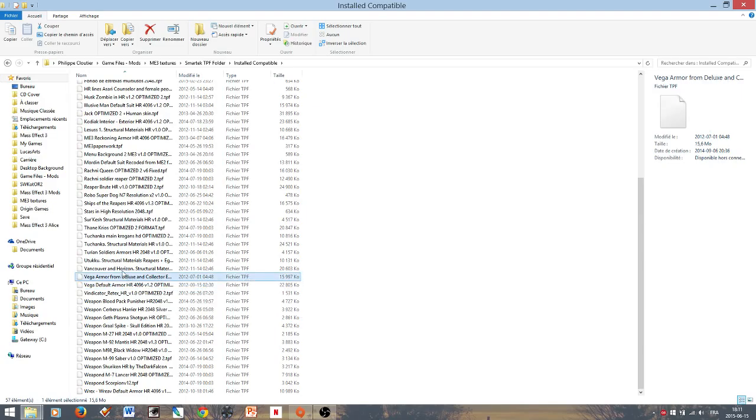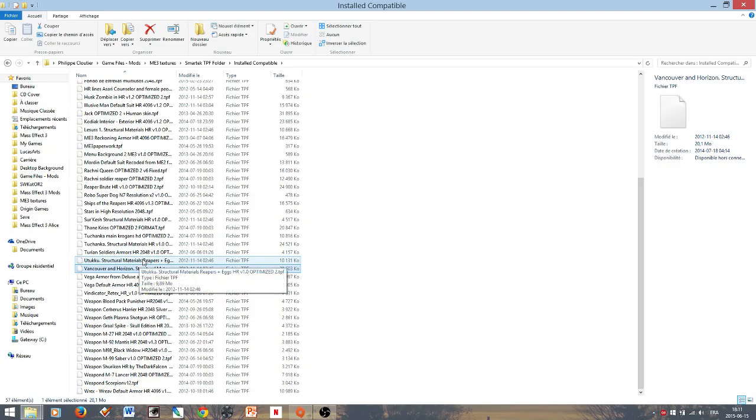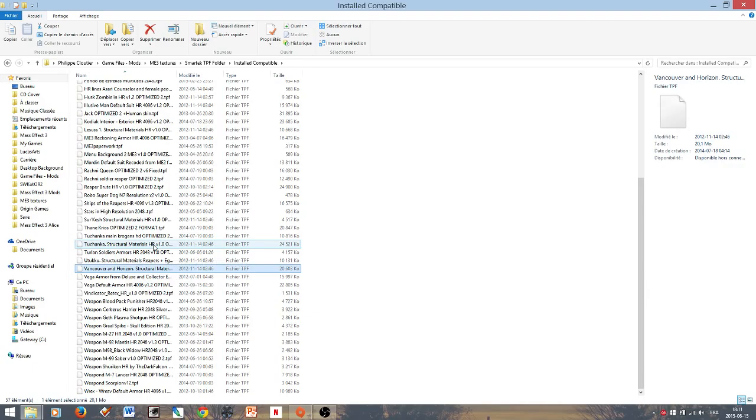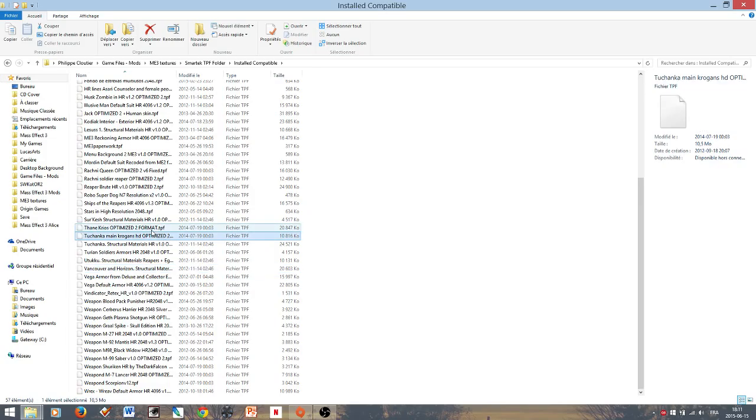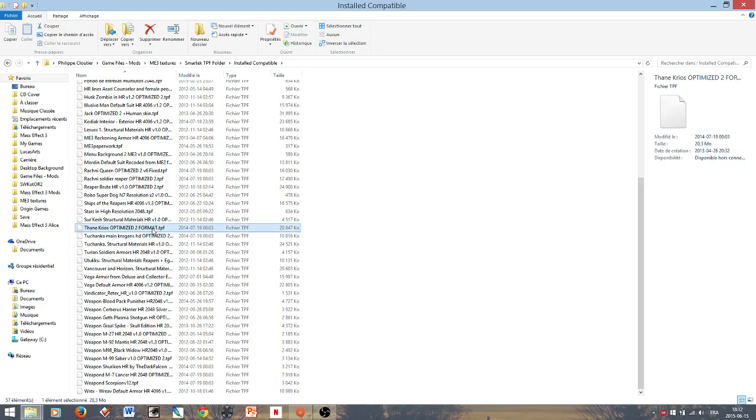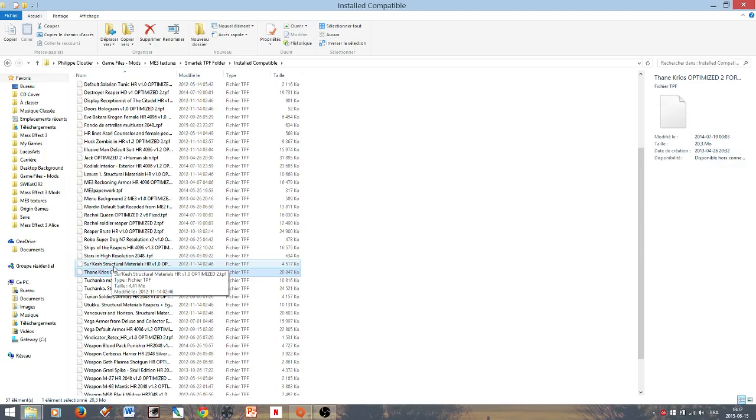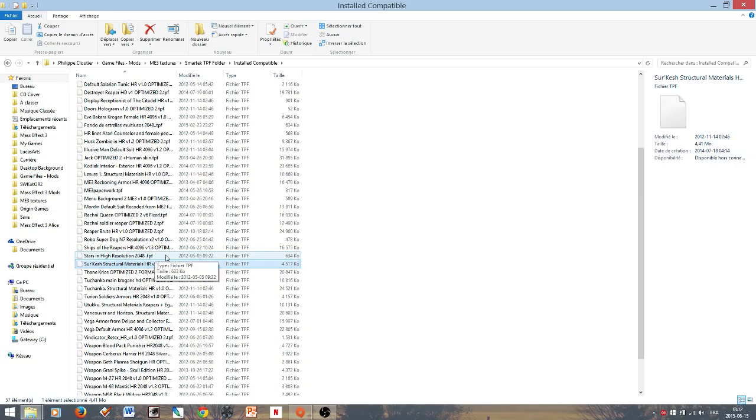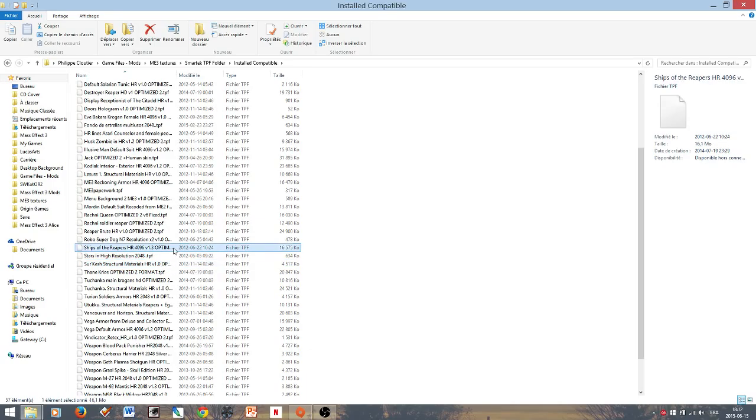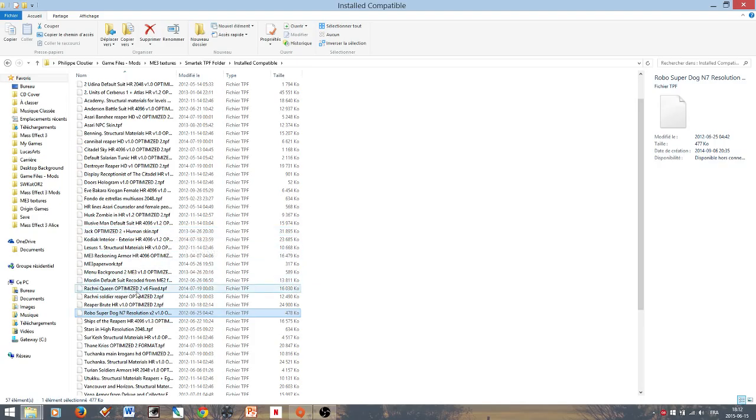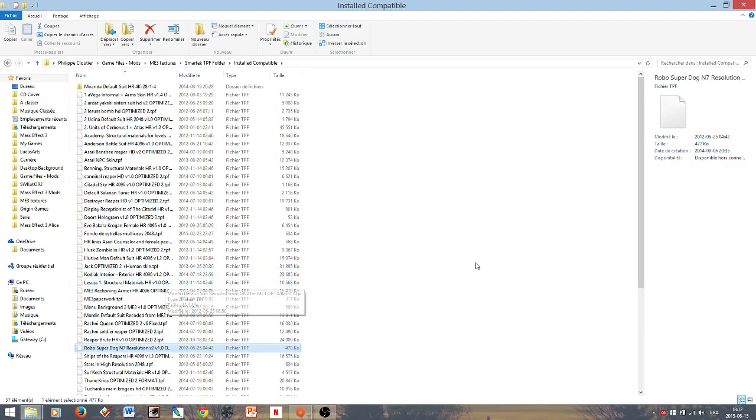We've got two armors for Vega. Vancouver Retexture. U2Q. Turian Soldier armors. Tuchanka Structural materials, though I don't think we've been there yet but we will very soon. So I'm pretty much ready to go into Tuchanka now I guess according to my mods. There's Thane Krios, he's installed. We might end up seeing him in Mass Effect 3, those of you that has played the game will know about this. Surkhesh, we've been there. I think there was a weapon we didn't find last time, I don't recall why. I think I made some research and found out why but I forgot. Stars, Ships of Reapers, Robo Superdog, Reaper Brute. So that pretty much covers it. I'm just going to leave it right there because I'm kind of tired to read these. So just take a quick look, maybe pause the video and you'll see what's installed.